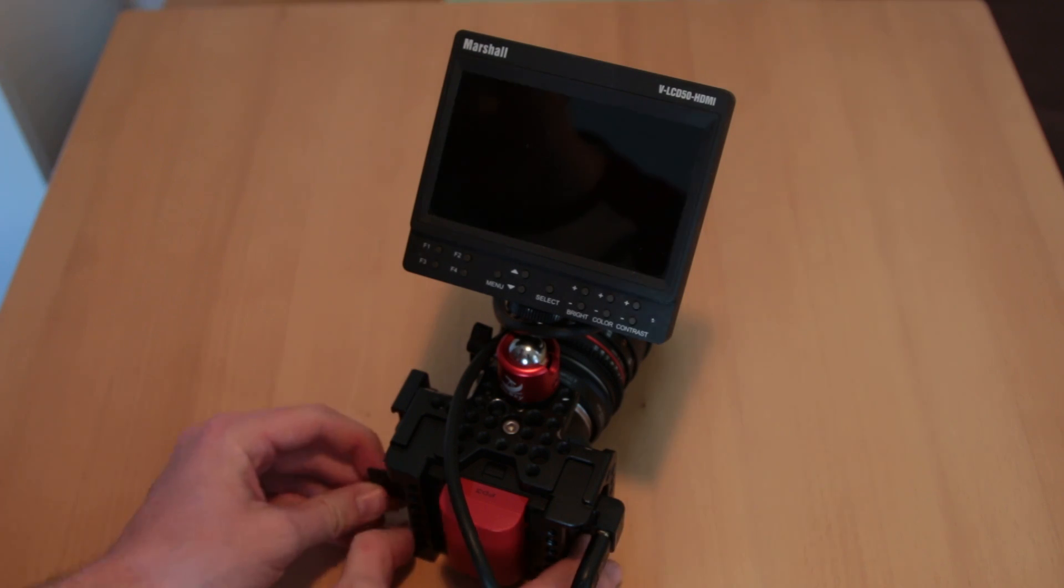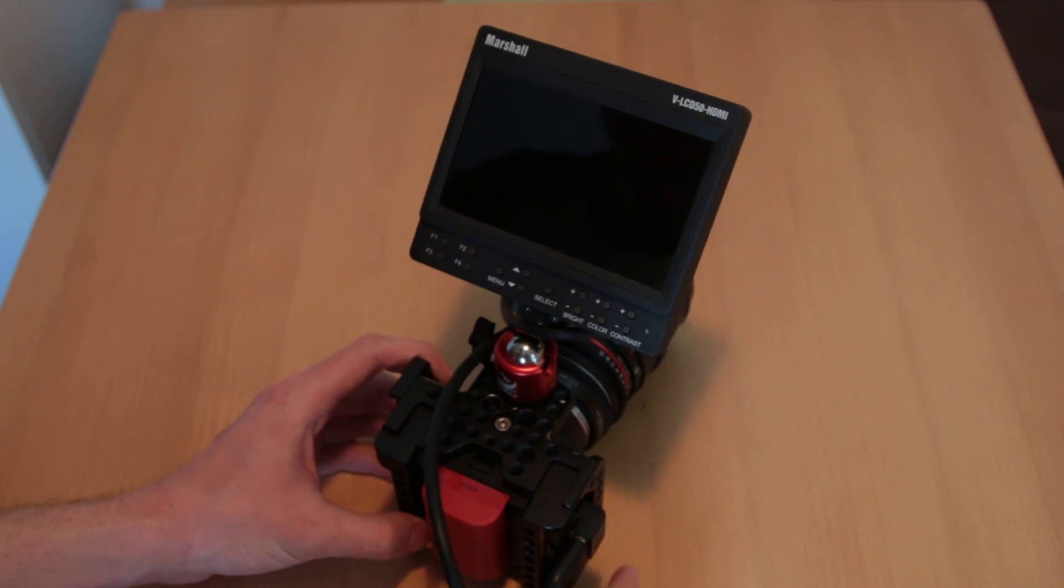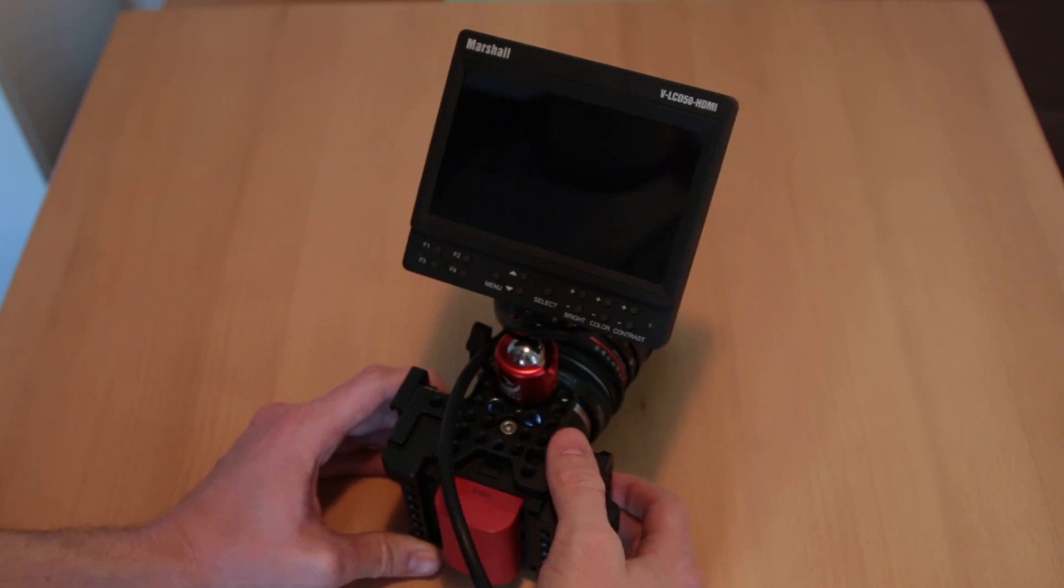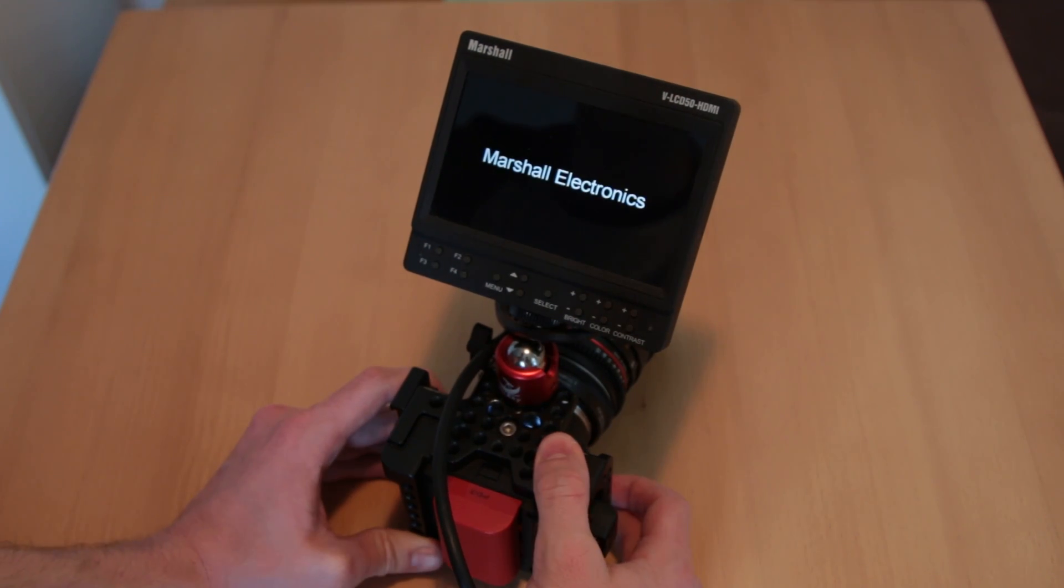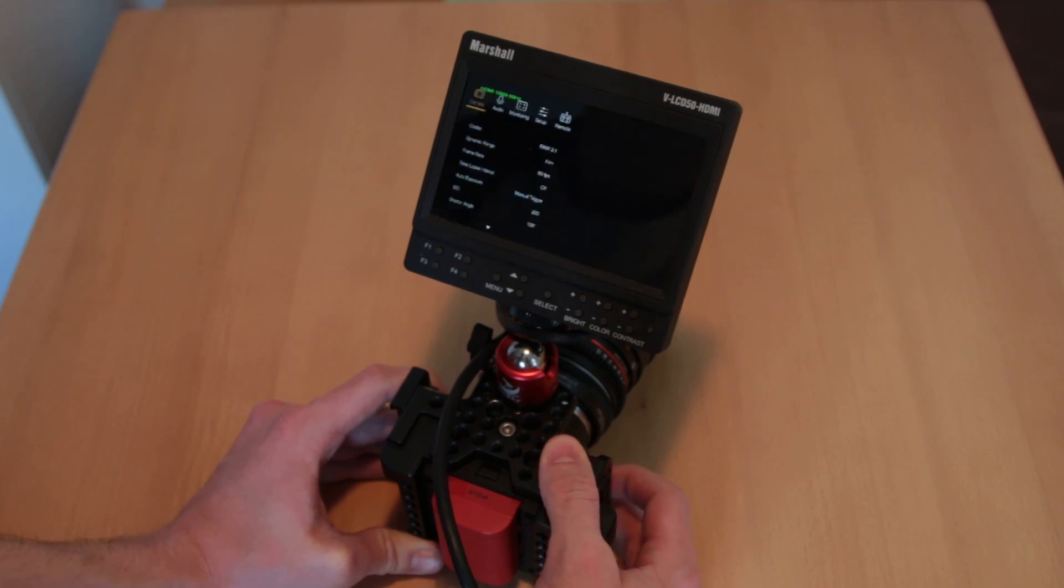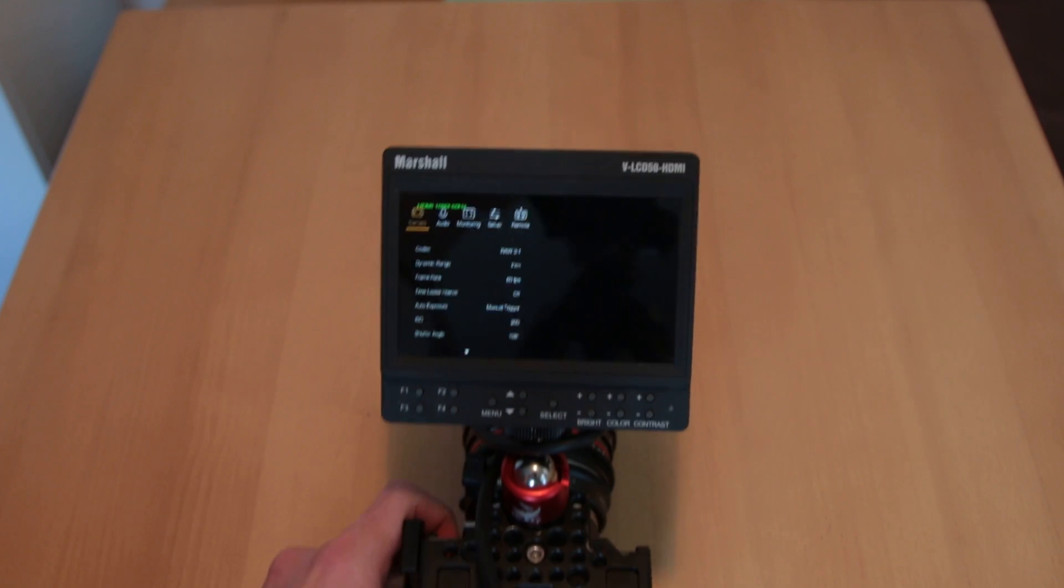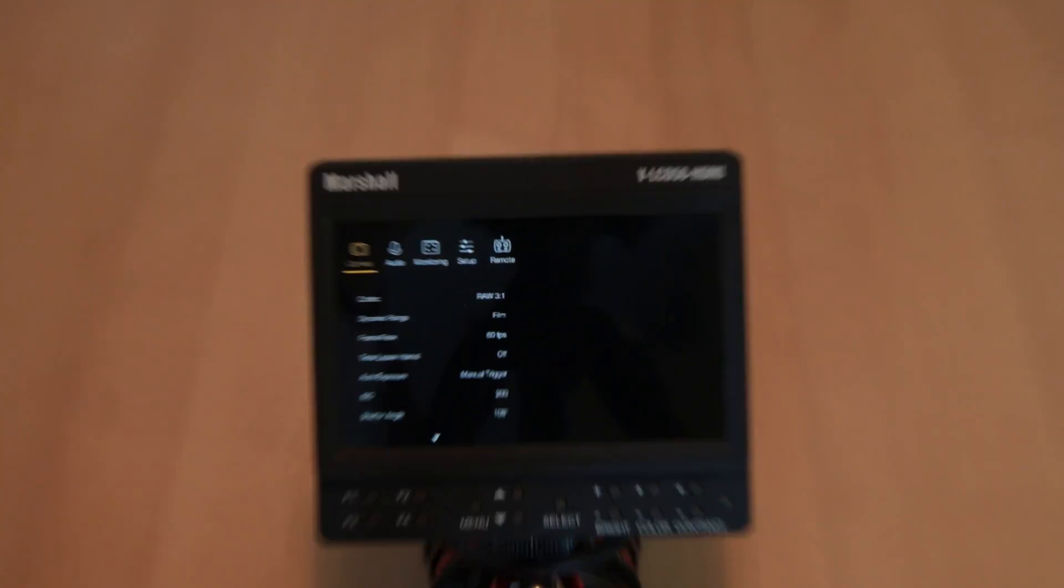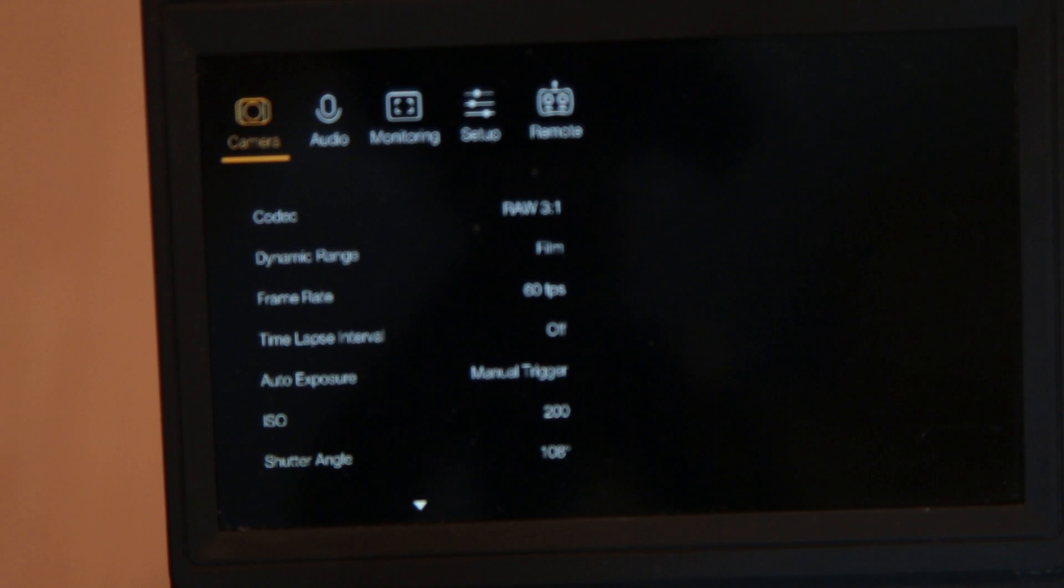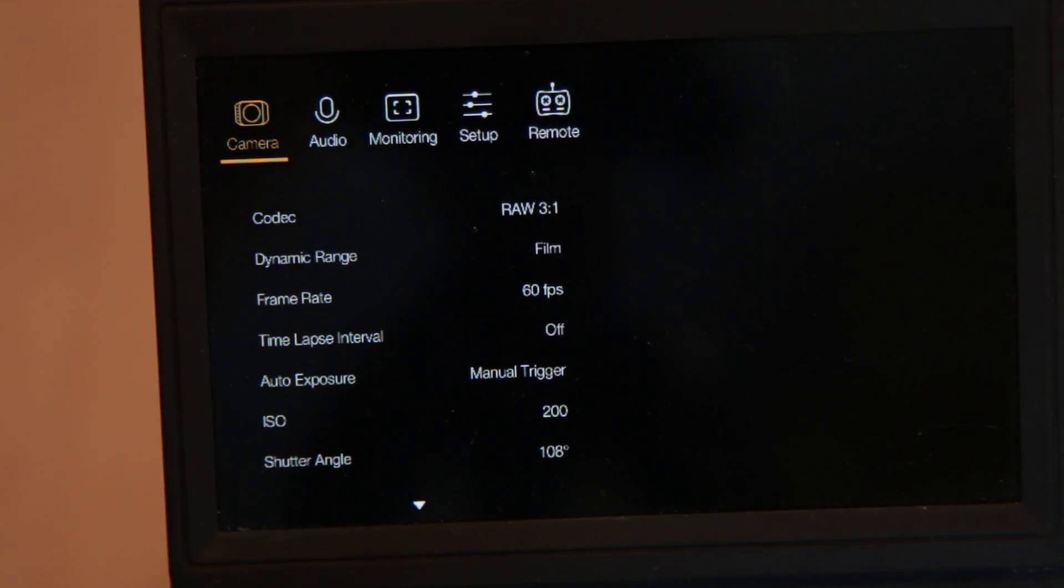I'm going to insert it into the camera and turn it on. The first thing you need to do when the camera is turned on is go into the menu. Let me zoom in so you can see what I'm talking about and focus. There we go.